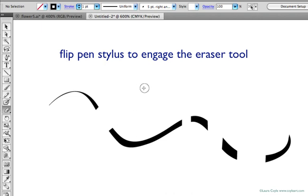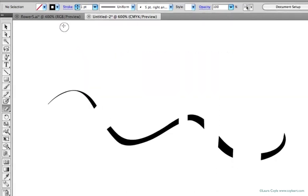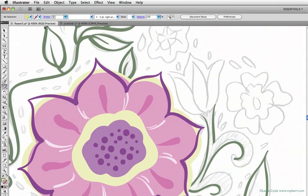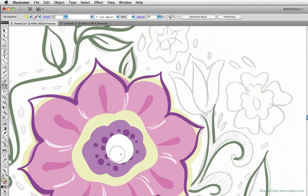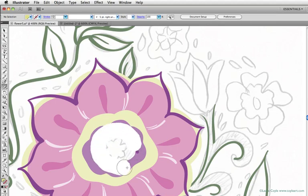The eraser tool is the perfect companion to the blob brush. You don't have to select anything to use it. It will erase anything that isn't locked down, open paths and closed paths.